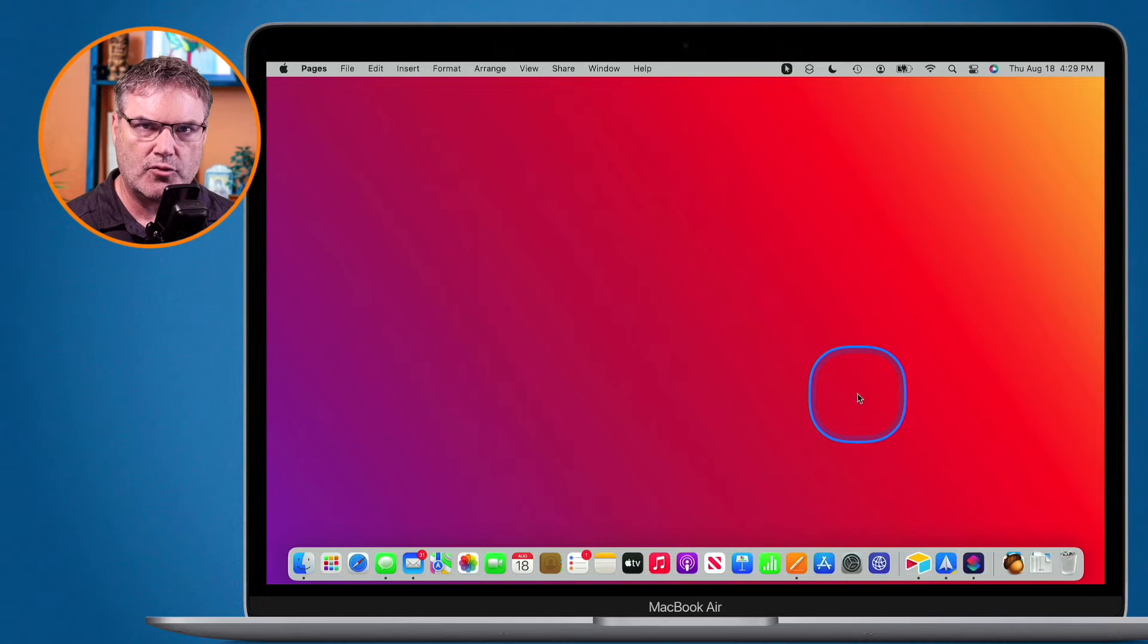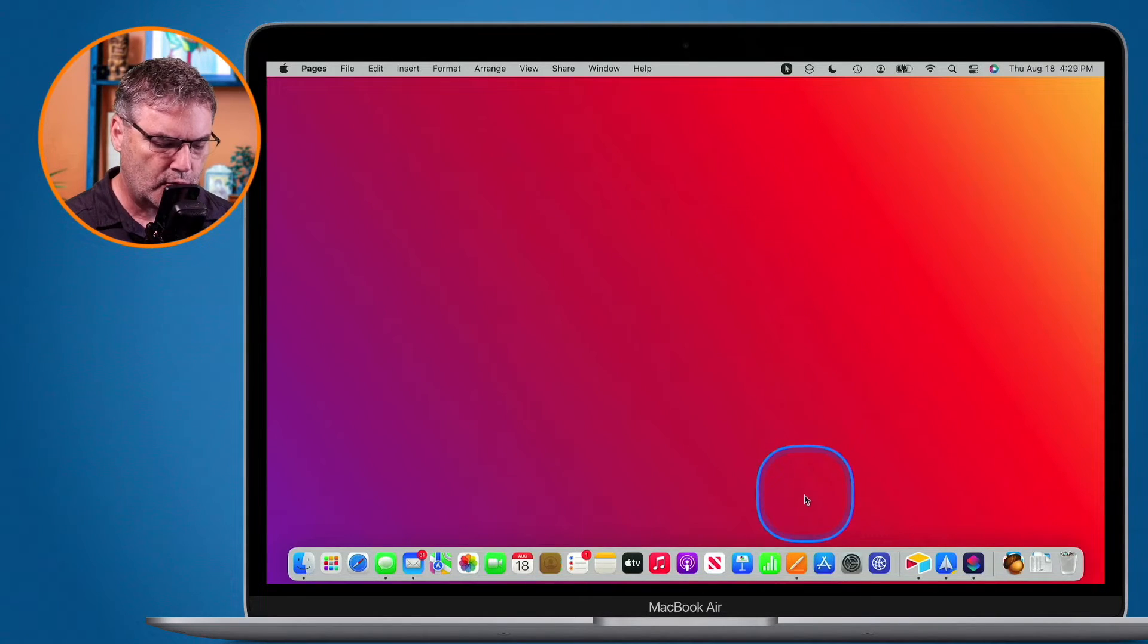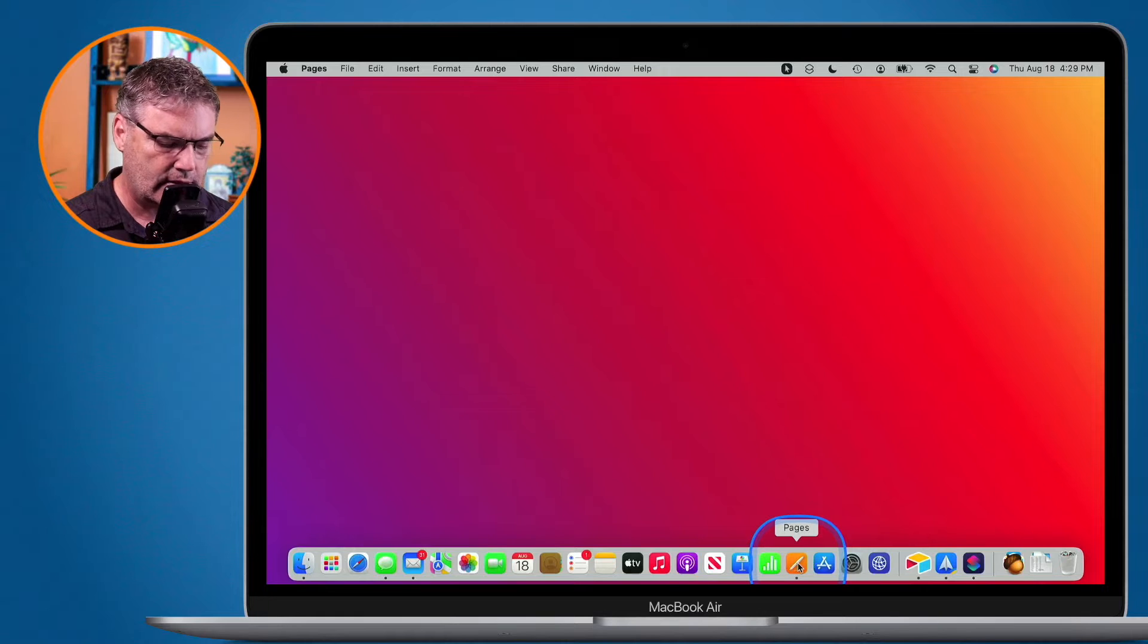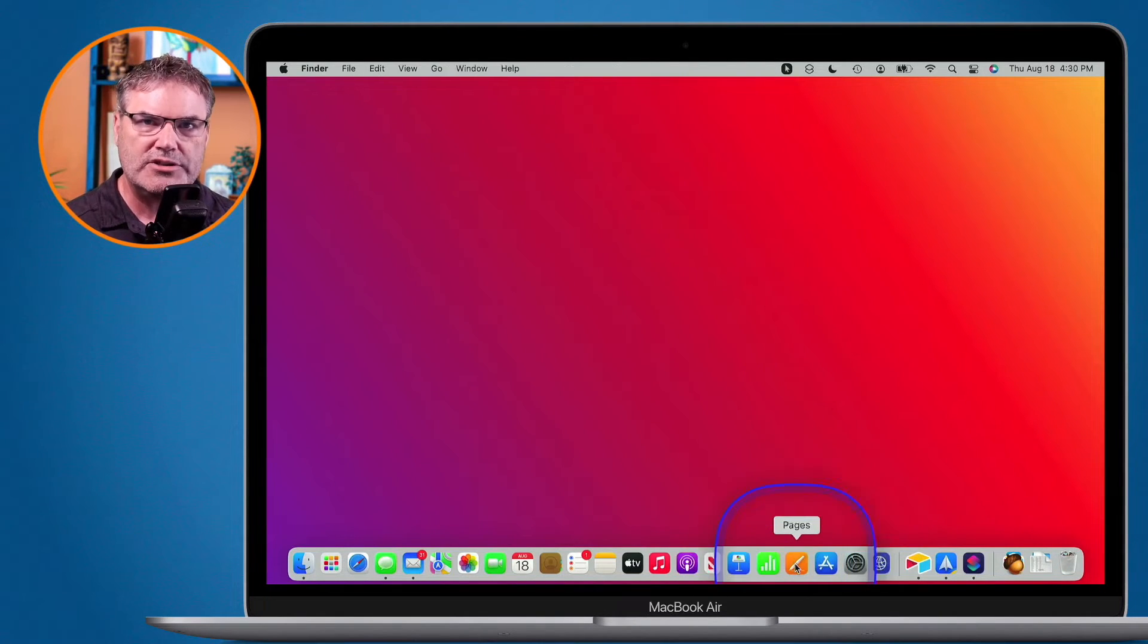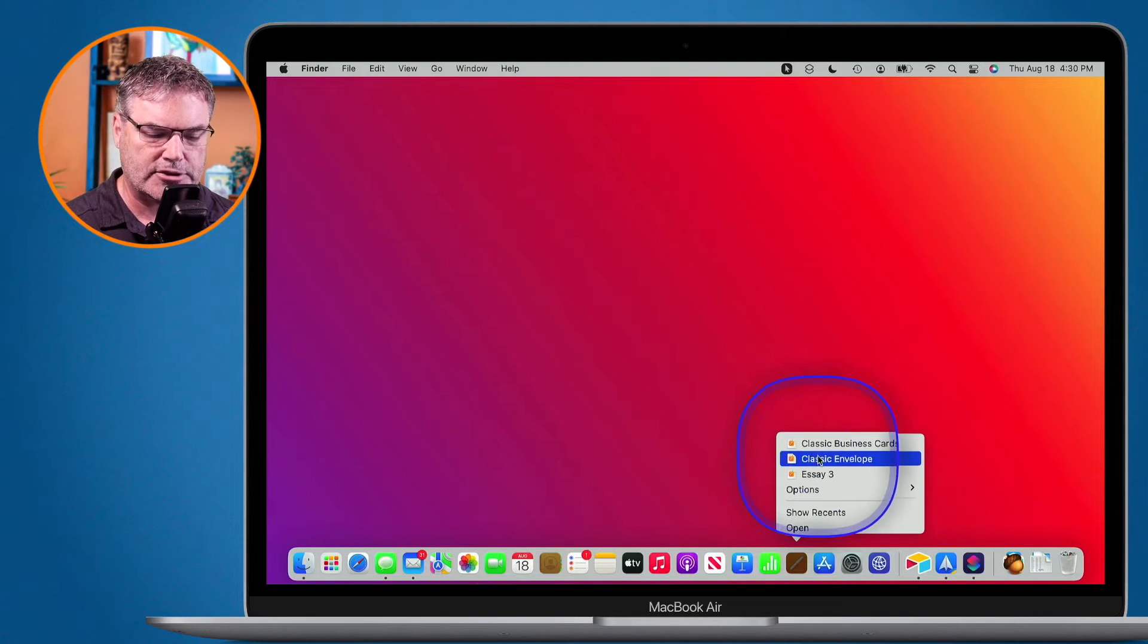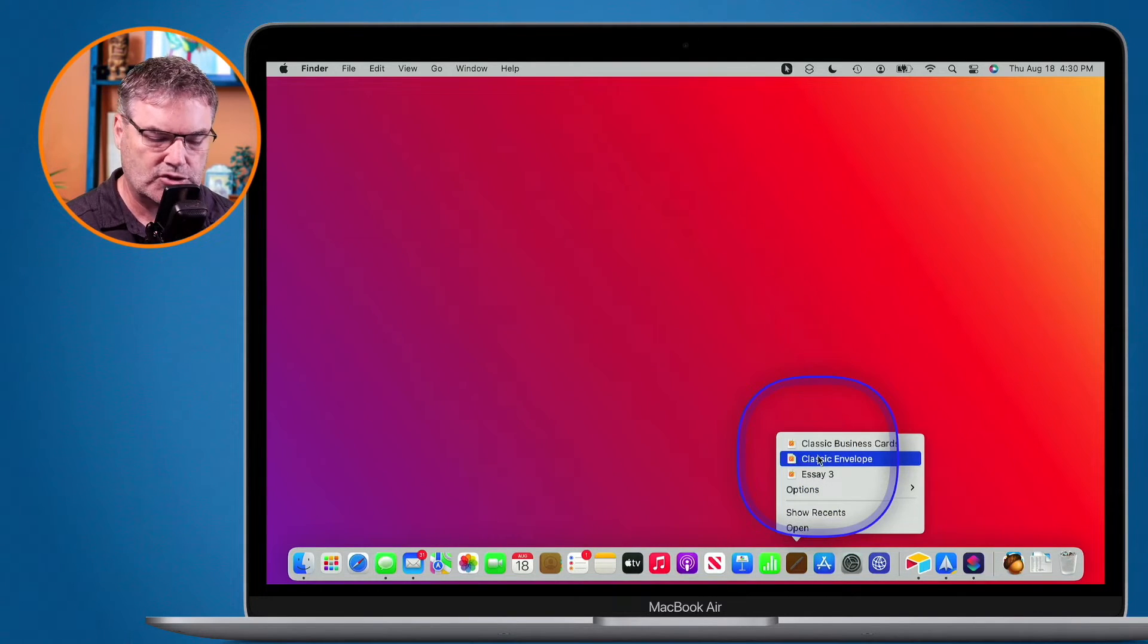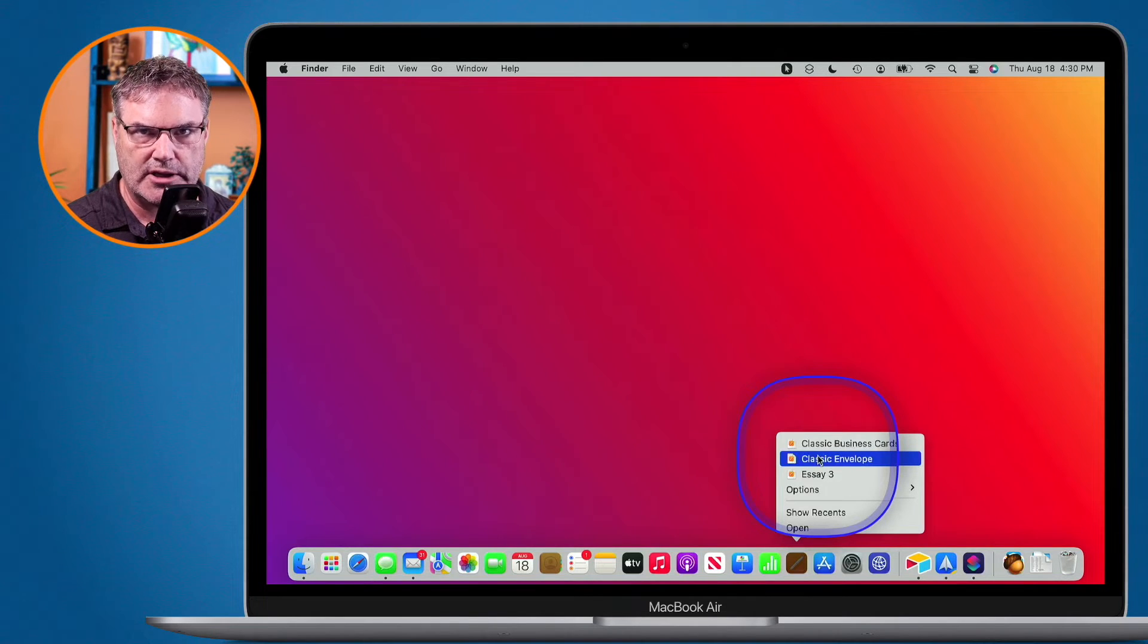But there is another way, a faster way to do this. What you can do is long press on the icon in the dock here. And when I do that, you're going to see all of the recent documents that have opened for that particular application. So in this case here, here are my three recent documents for Pages.